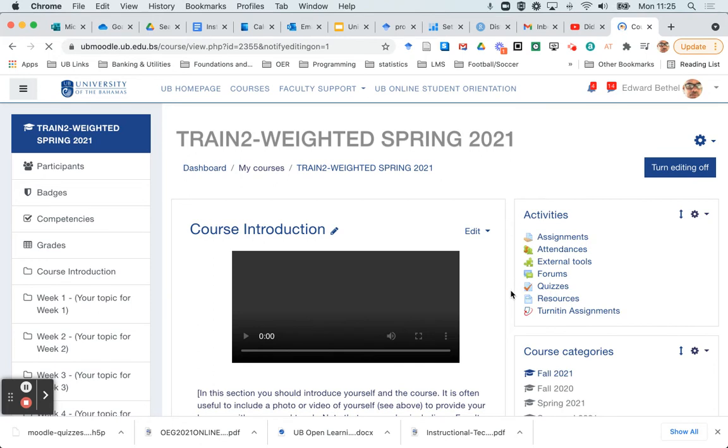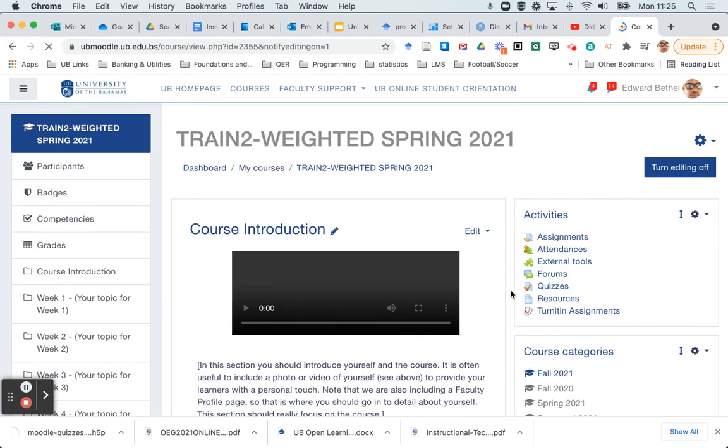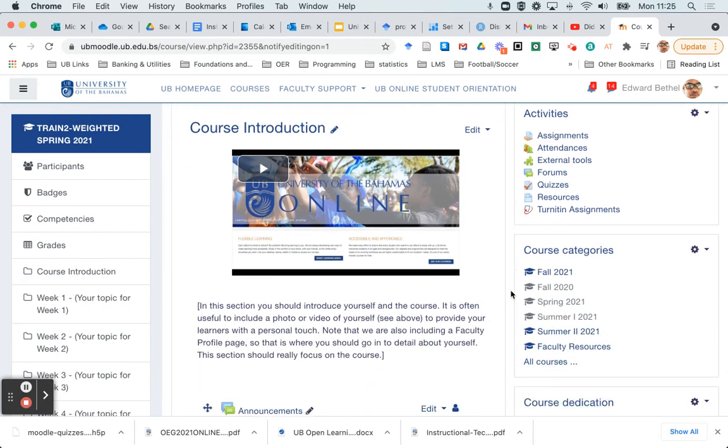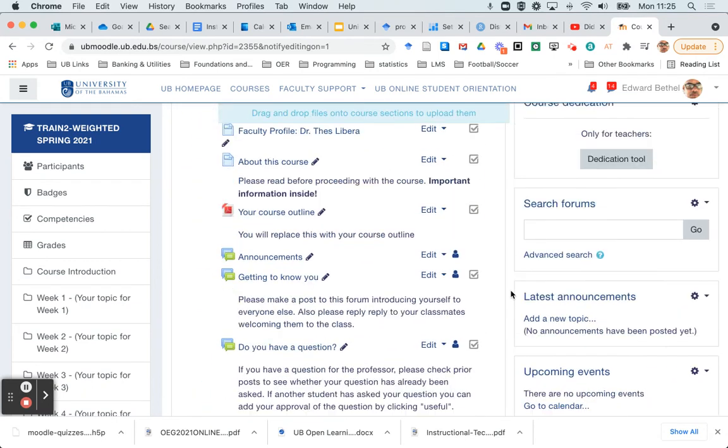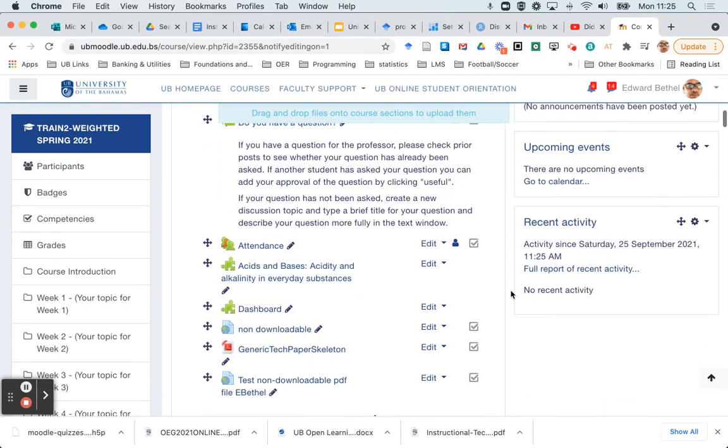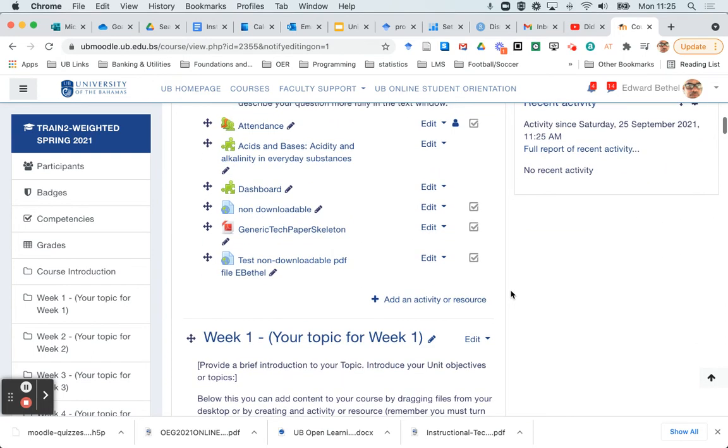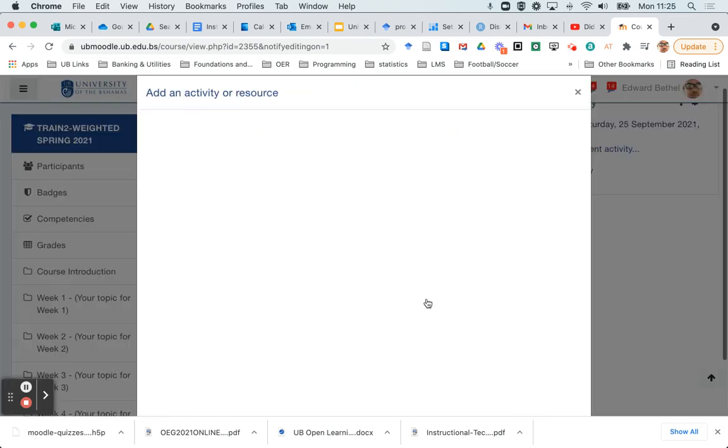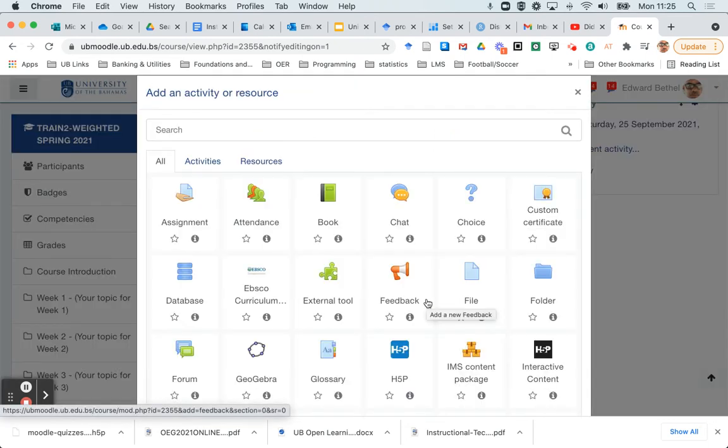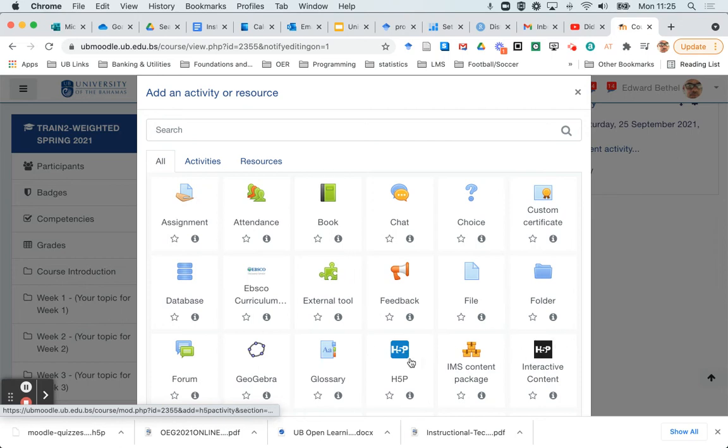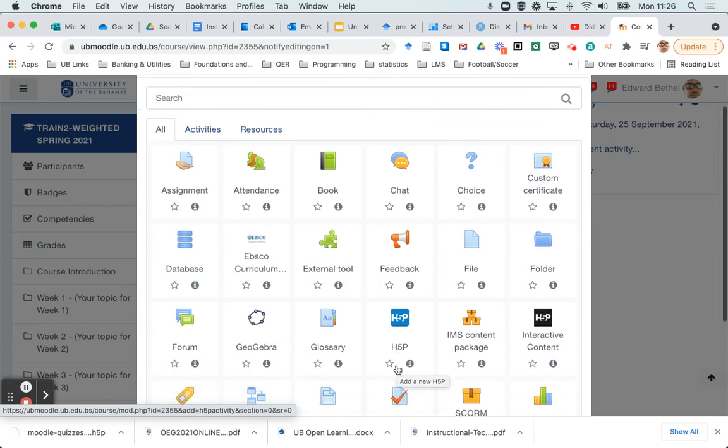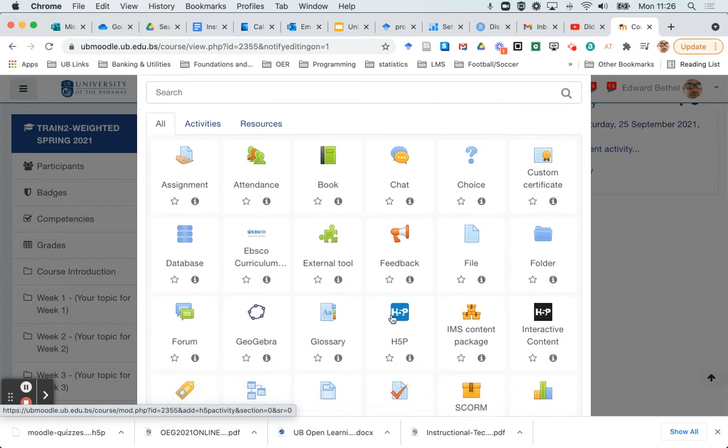And so as I said, there is an easy way and a not-so-easy way to do this. I'm going to show you the easy way first. So the first thing that I'm going to do is I am just going to click add an activity or a resource. And you'll see when I do that, you have two H5P options coming up: H5P and interactive content.